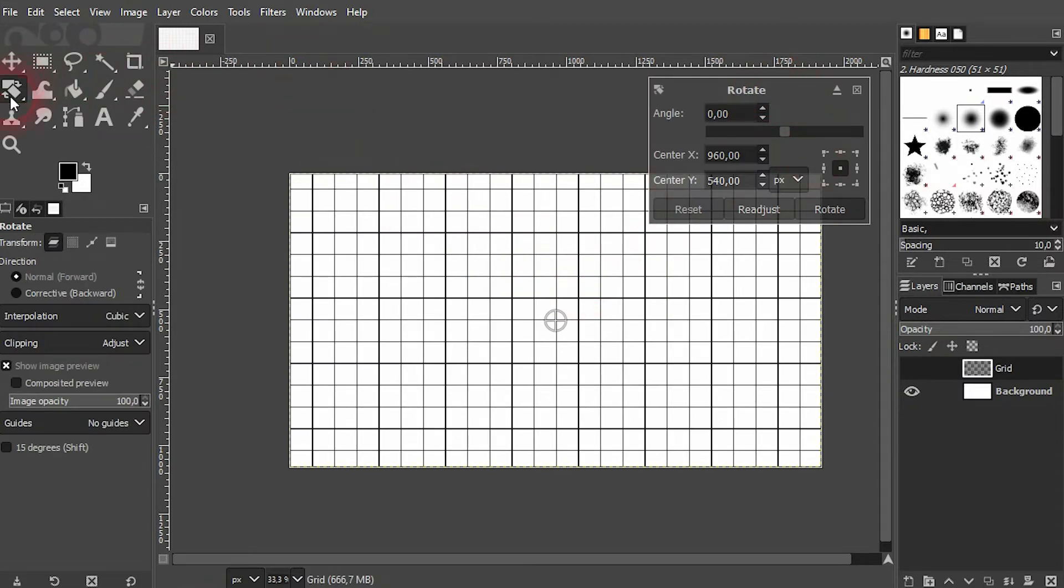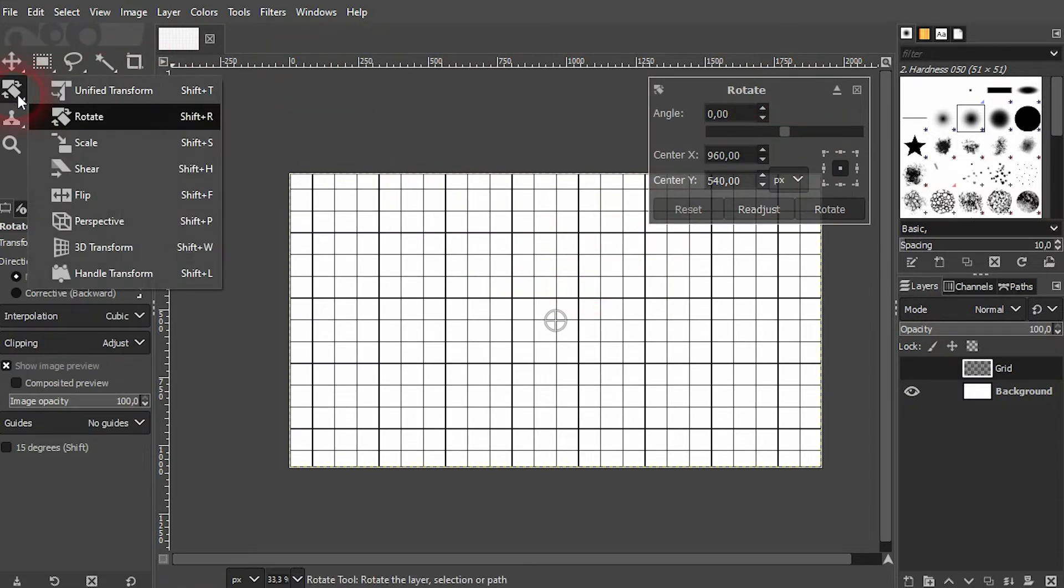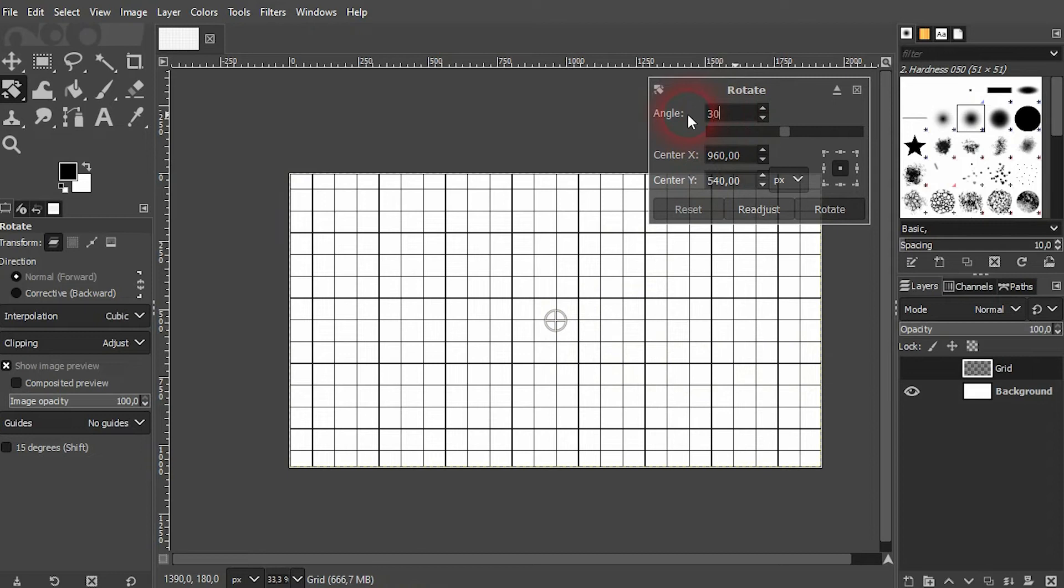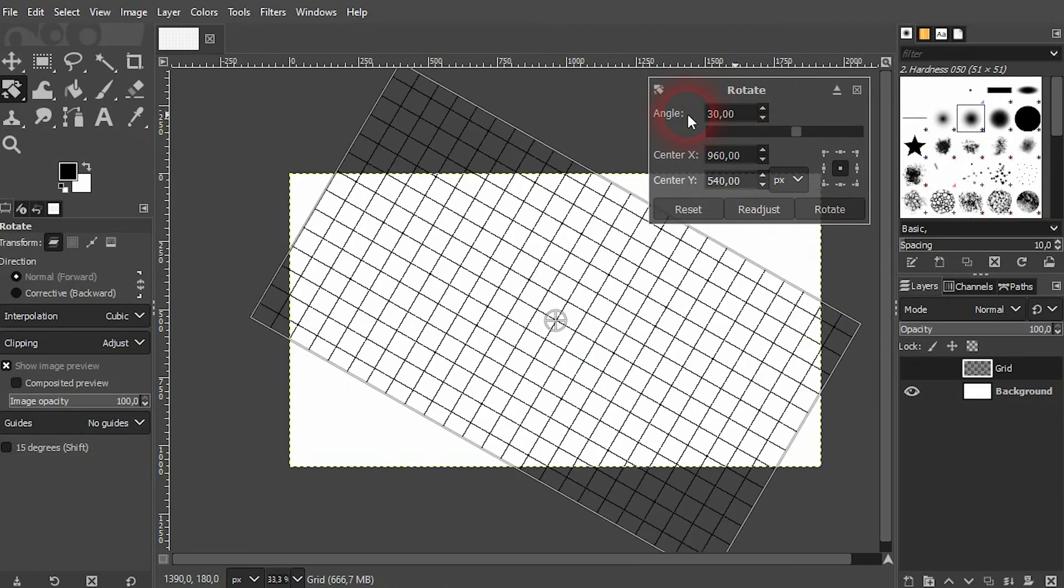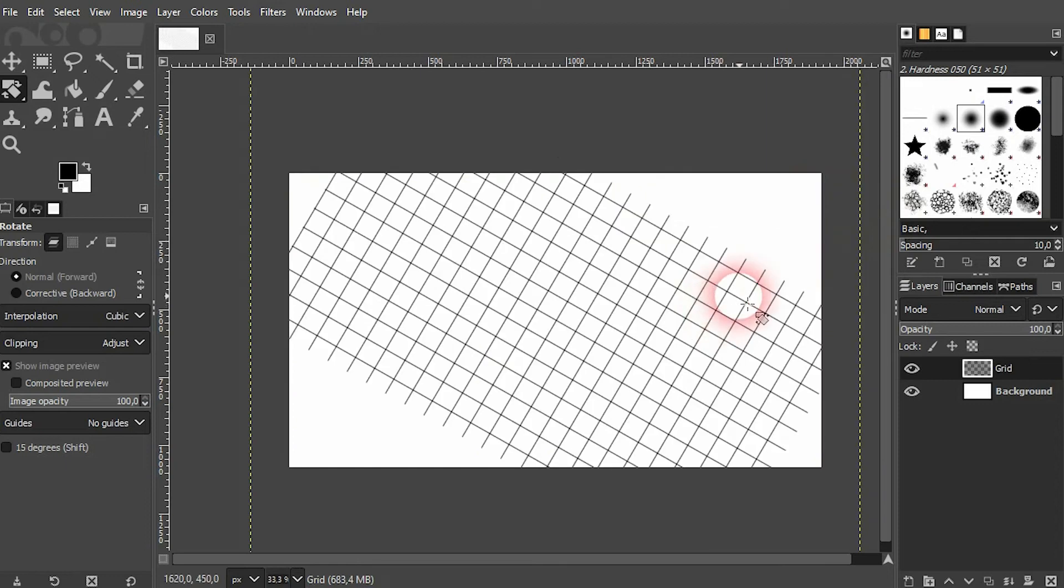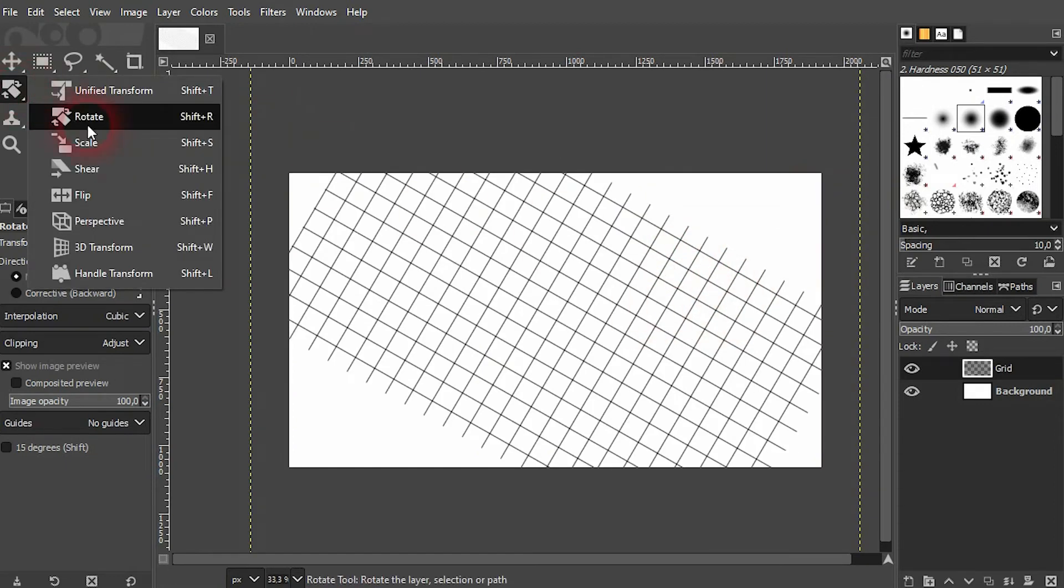Let's say you would like to have a grid that's rotated. We can simply use the rotate tool on this layer. You can press Shift+R for that or right-click on this tool and select it. Then left-click on your canvas and you can see this rotate menu. Let me just rotate it by 30 degrees.